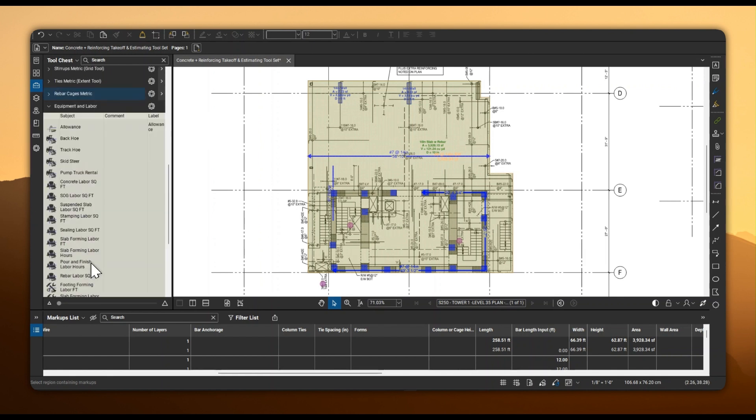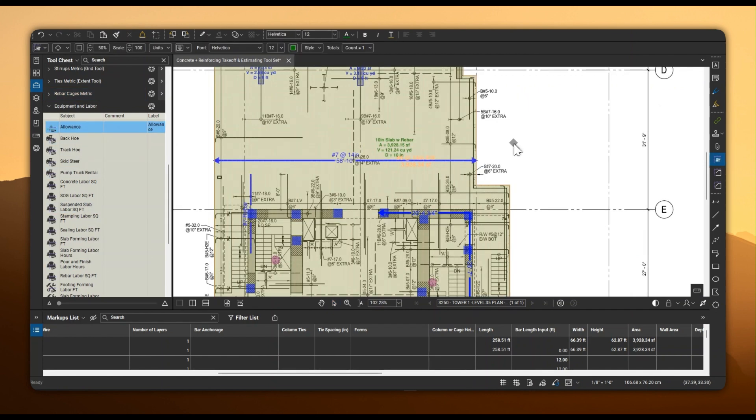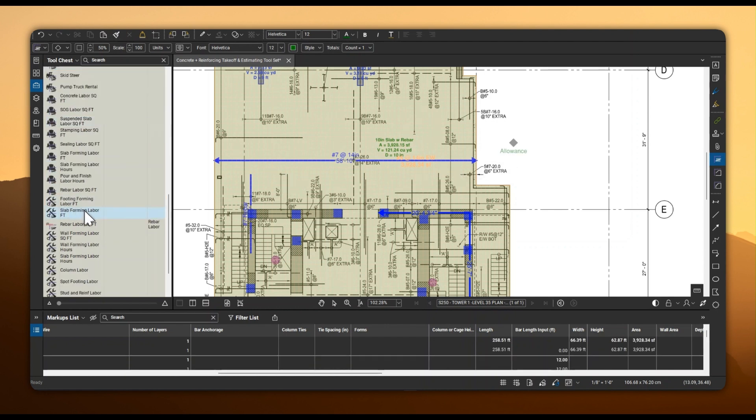Lastly, you can also use this toolset to effortlessly add equipment or trade lump sum costs for each trade to your takeoff or estimate.